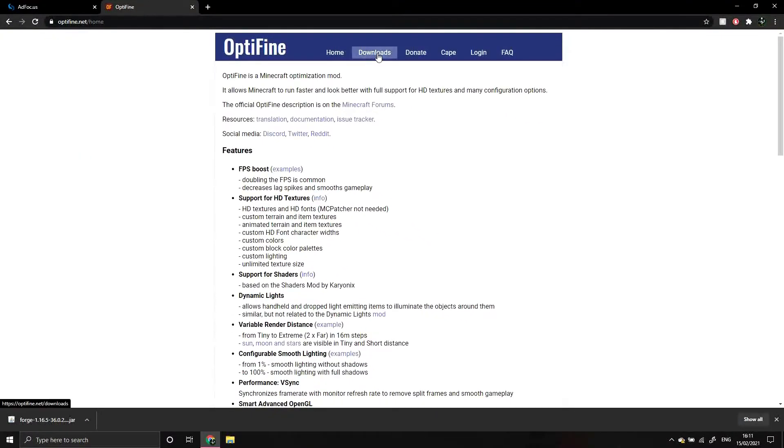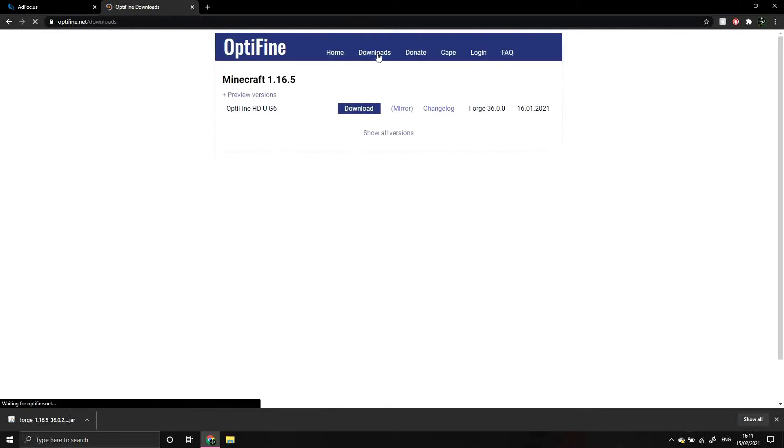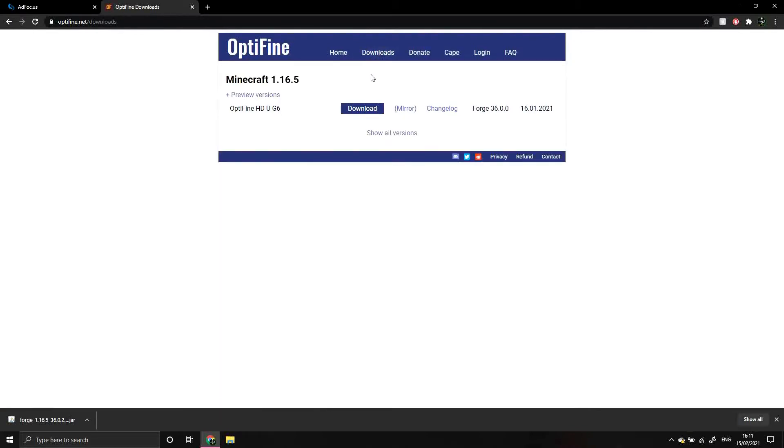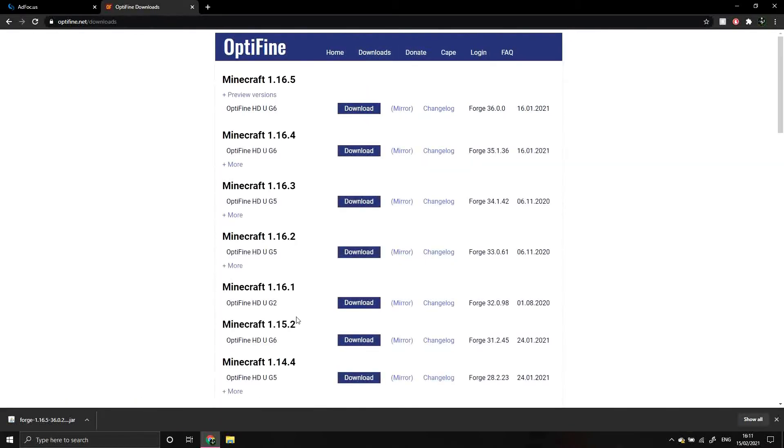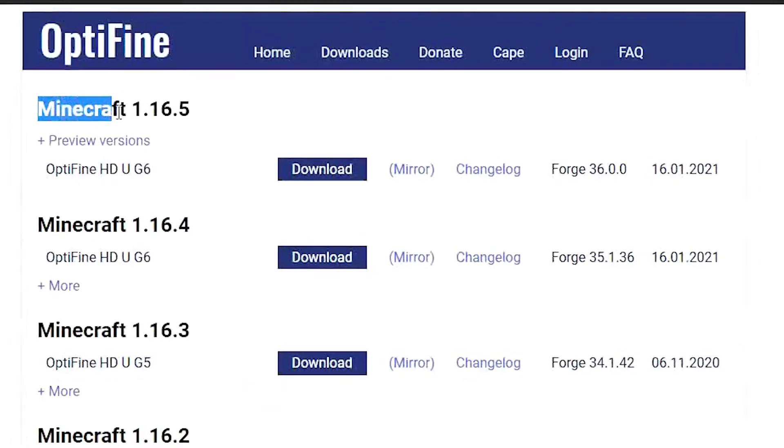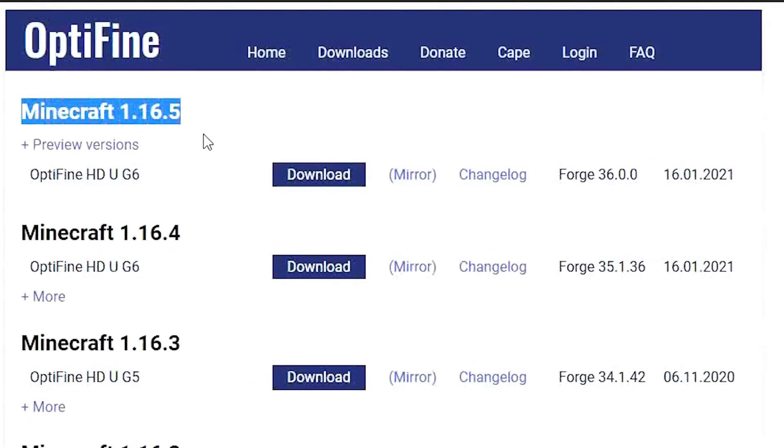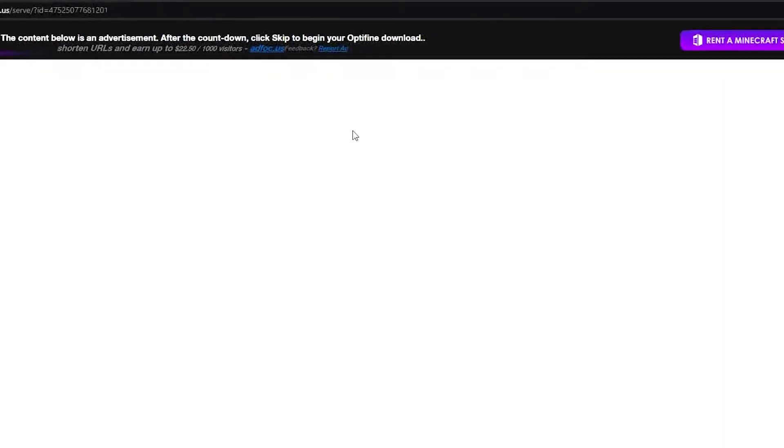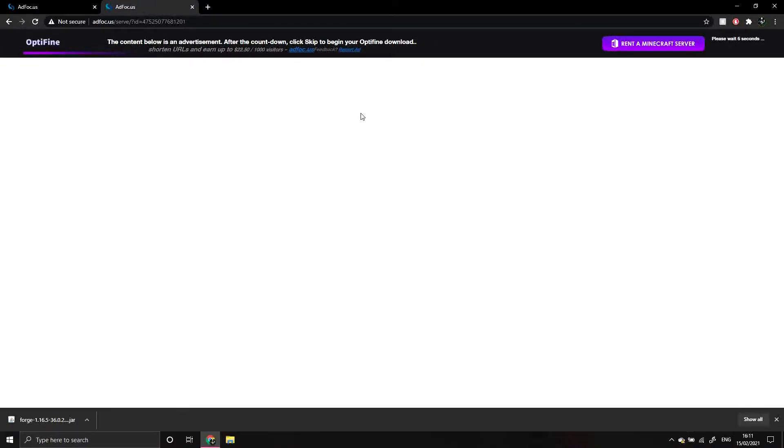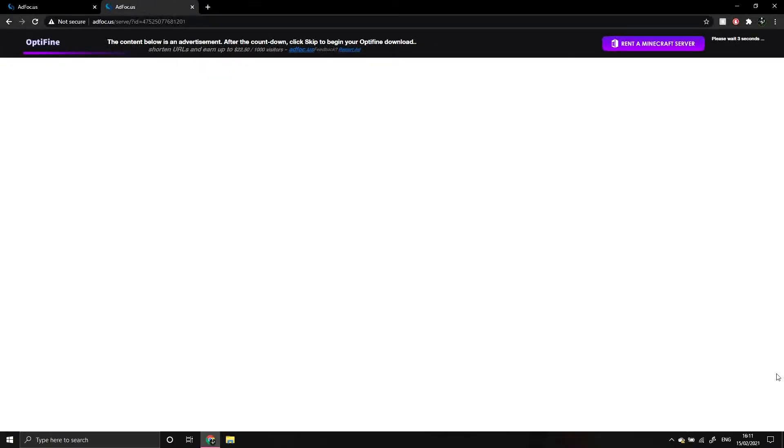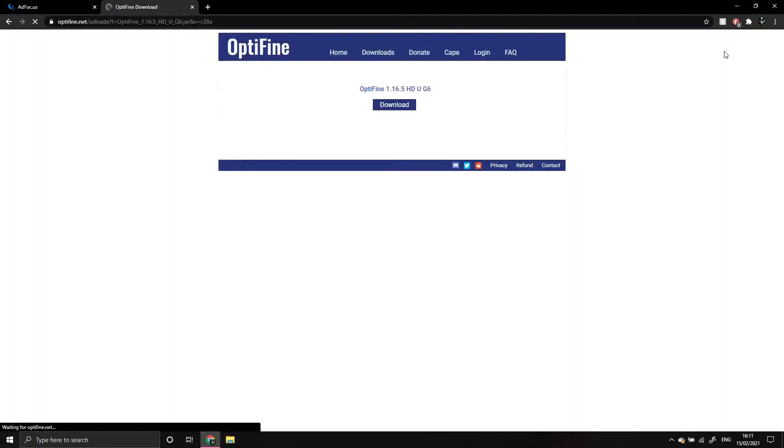Click on the downloads section and you'll see that when you select show all versions, that you have all the available versions of Optifine. Since we're using Forge 1.16.5, we want to download that Optifine version by clicking this download button here. Once again, you'll be redirected to an ad focus page and make sure not to click on anything that appears in this space. Just wait 5 seconds and hit skip.